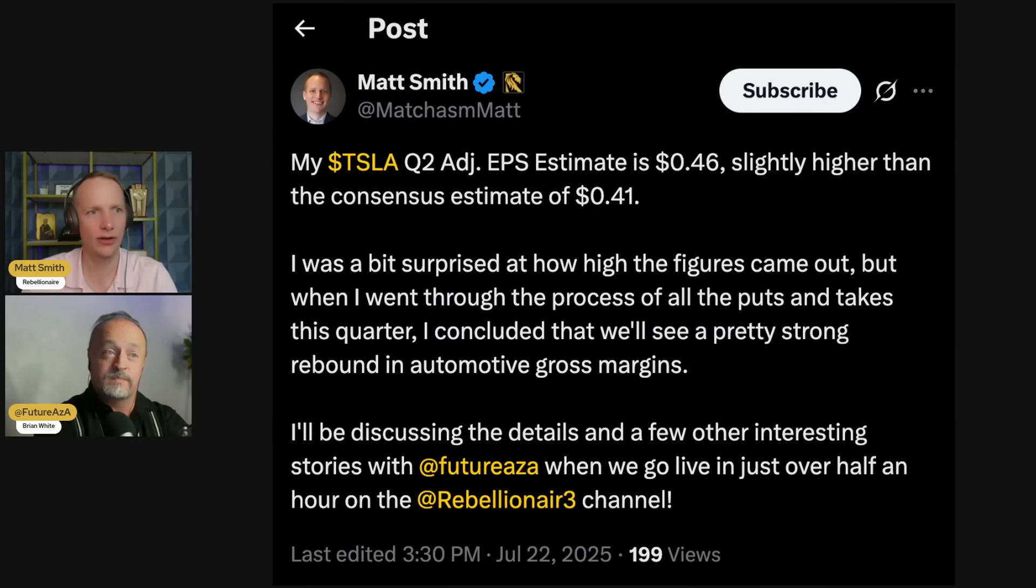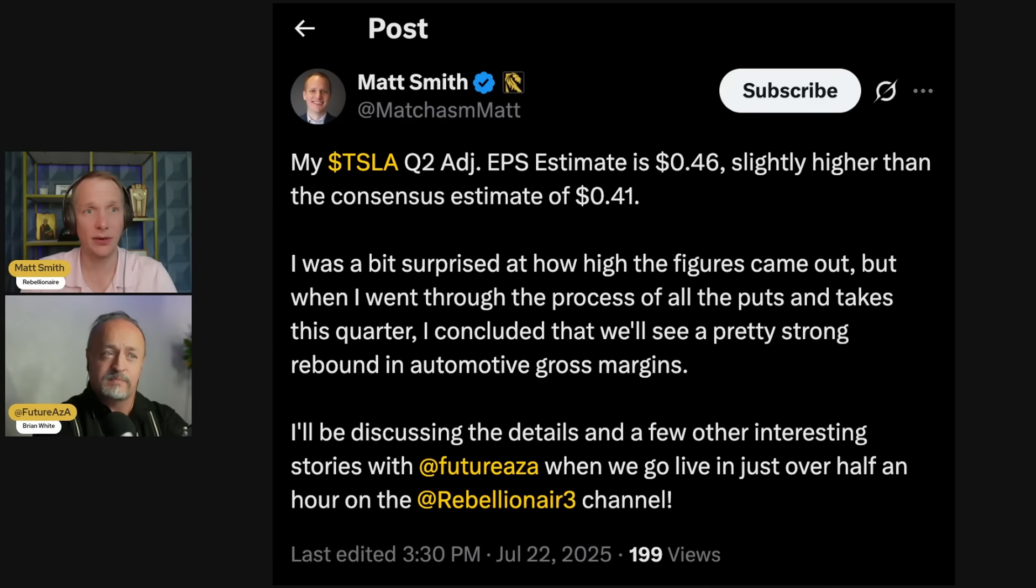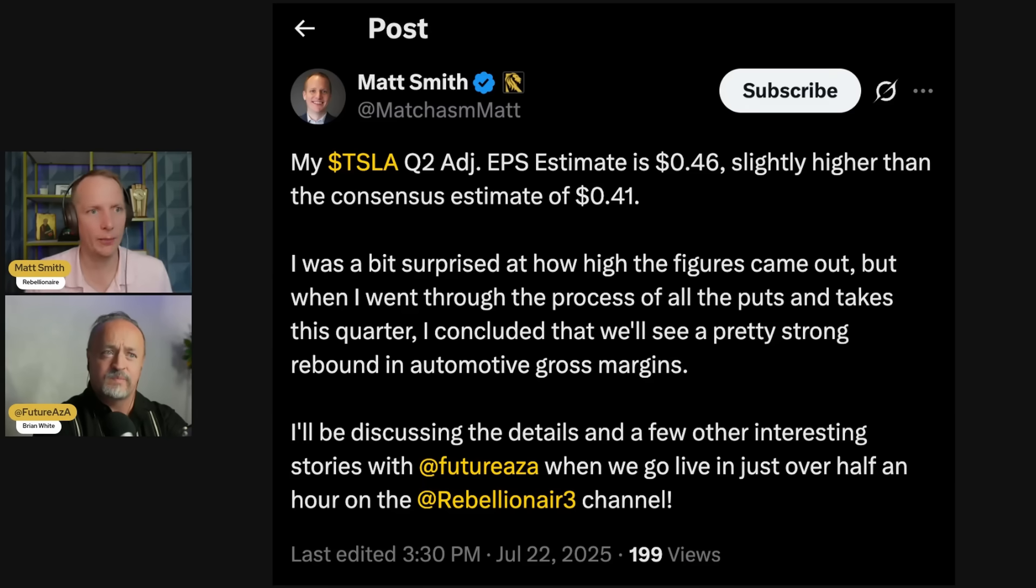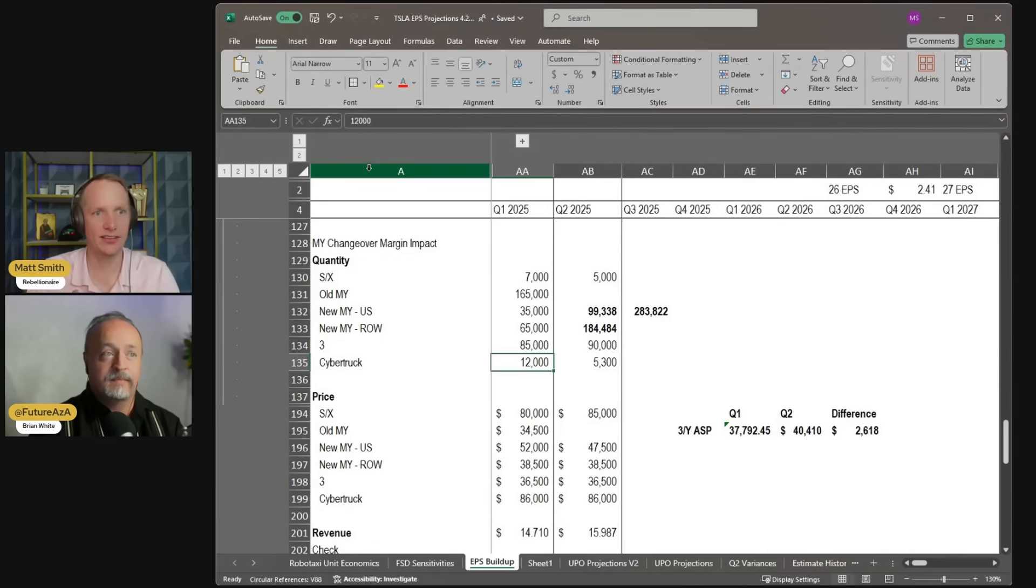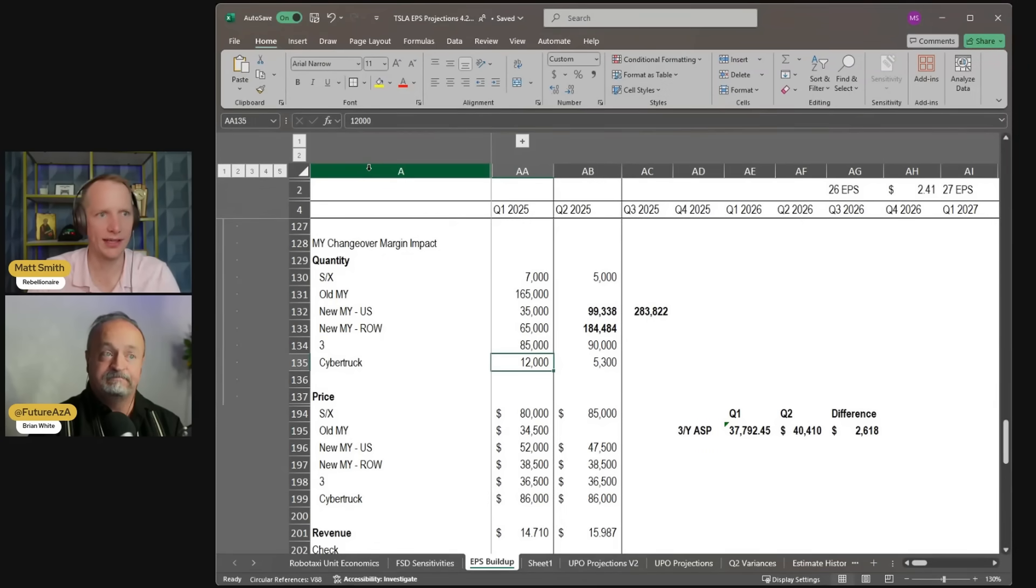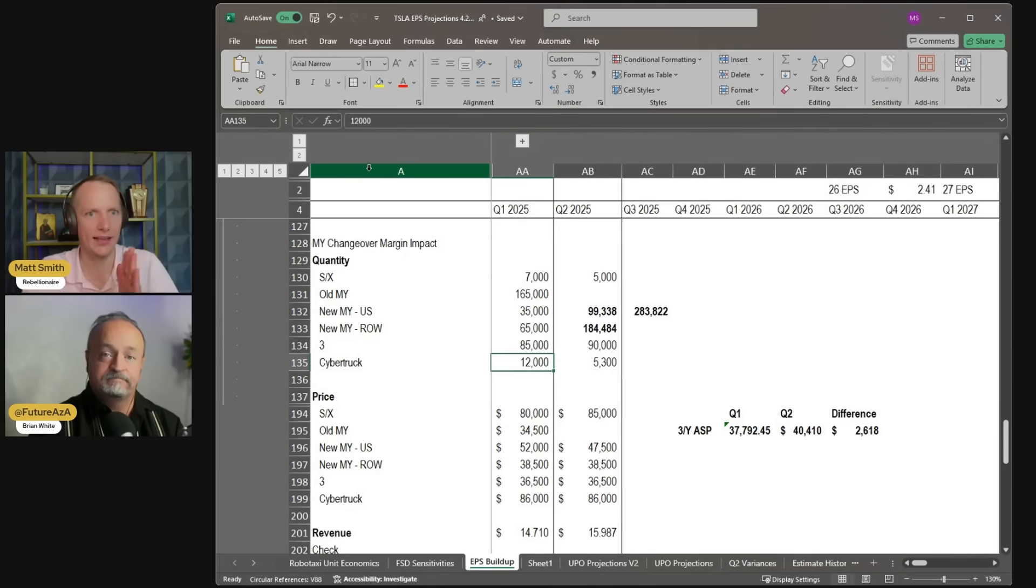Last quarter, I think I was lower than where Wall Street was. I was a bit surprised at just how high this figure was. So I thought what might be fun to do is to share my model in real time. What I think is most important for this quarter's EPS estimate is the fact that you had the Model Y changeover happening at all four plants in Q1, and you're breaking out of that in Q2.